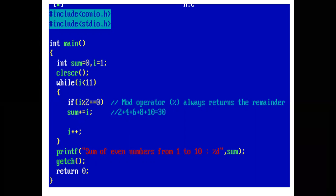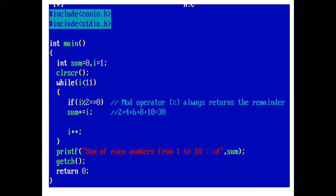In the main function, we have declared two integer variables, sum and i. Sum is initialized with value 0 and i is initialized with value 1. Now, the control comes to while loop.